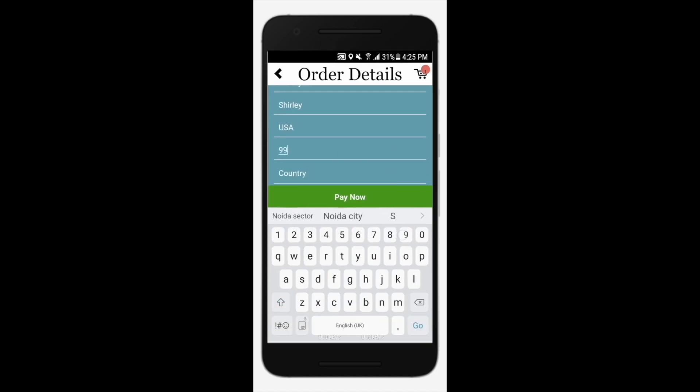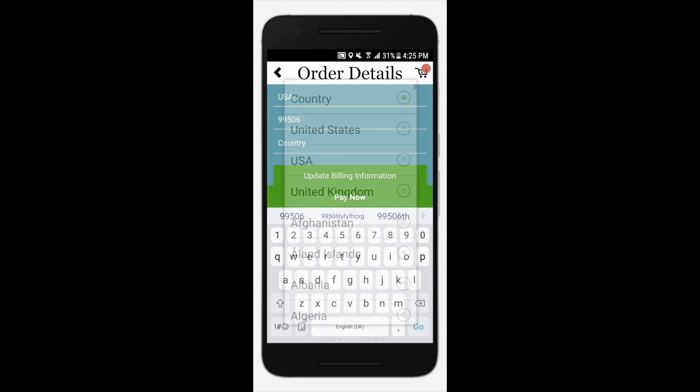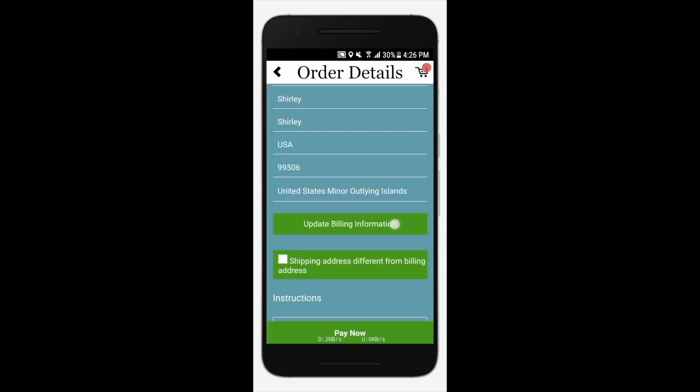Enter your state, zip code, and country. Tap update billing information when you are finished.